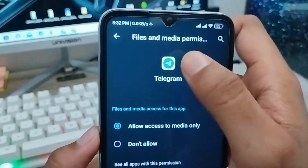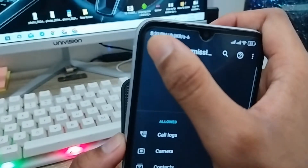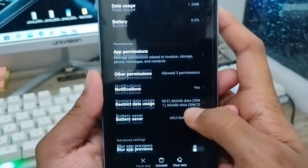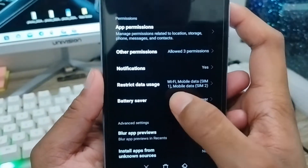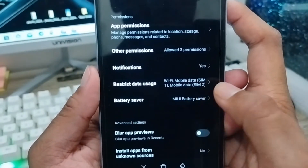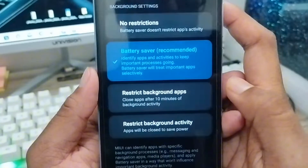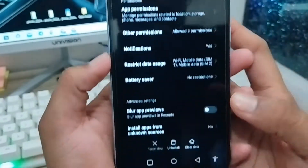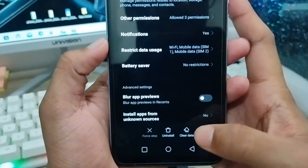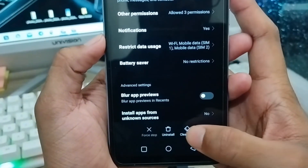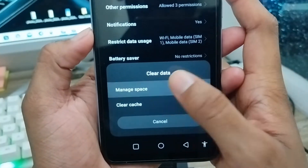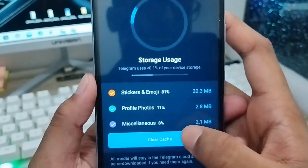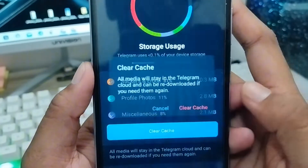Also go to the Battery Saver option, tap on it, and choose No Restrictions. Go back, then go to the Clear Data option. Clear the manager space and clear all the cache using the Clear Cache option.